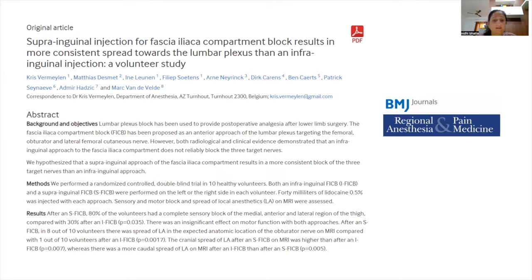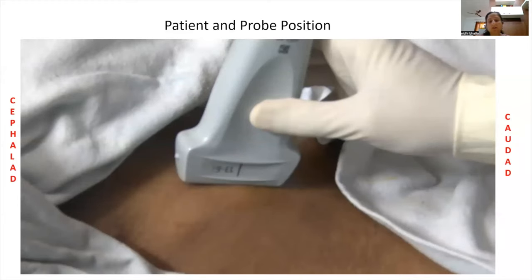A randomized controlled trial by Vermilion et al. tested whether the suprainguinal approach produces more consistent block of all three target nerves. In 10 healthy volunteers, both infrainguinal and suprainguinal blocks were performed bilaterally, with 40 ml of lignocaine injected with each approach. After the suprainguinal fascia iliaca block, 80% of volunteers had complete sensory block of the medial, anterior, and lateral thigh, compared to only 30% with the infrainguinal approach.